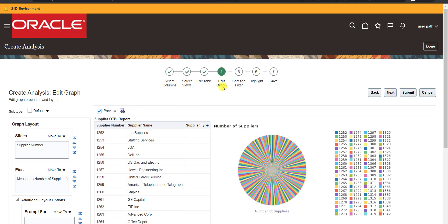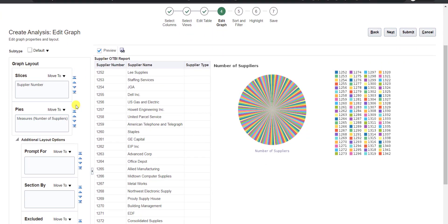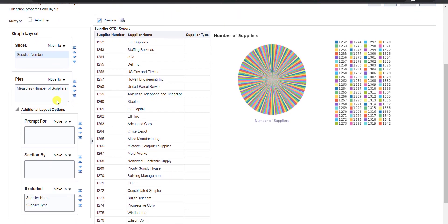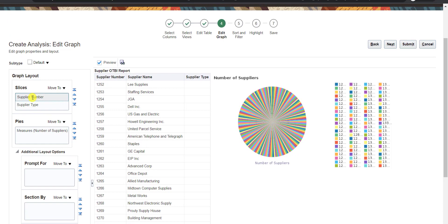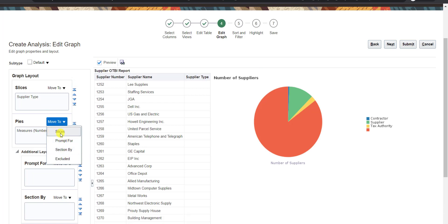Now step four: Edit Graph. The graph currently shows Supplier Number, but I want Supplier Type in the slices instead. Supplier Type was excluded, so I click 'Move To' then Slices. It moves there and the graph and table both update. Then I exclude Supplier Number from the graph as well.